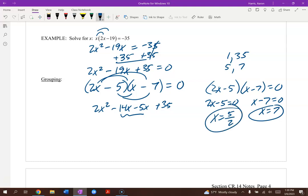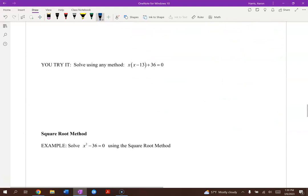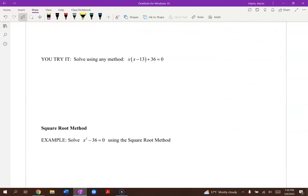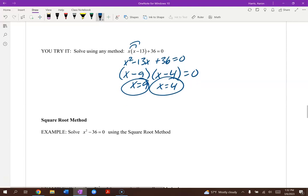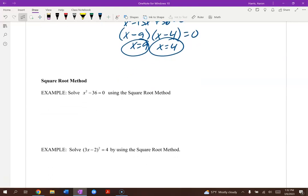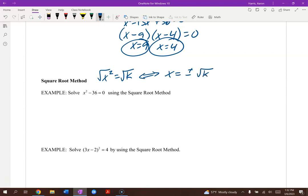Give that last problem a try. After distributing, you should end up with answers of 9 and 4. Now, the square root method. The square root method is very handy anytime you have a perfect square equaling a constant — square root both sides and you get plus or minus the square root of that constant.